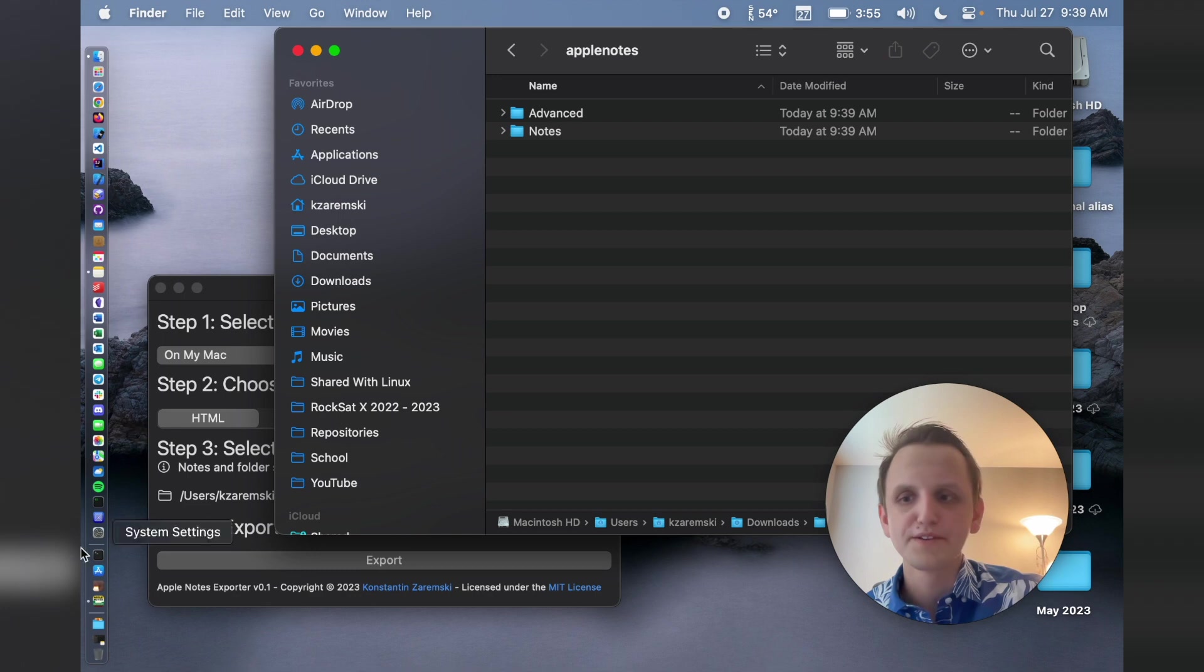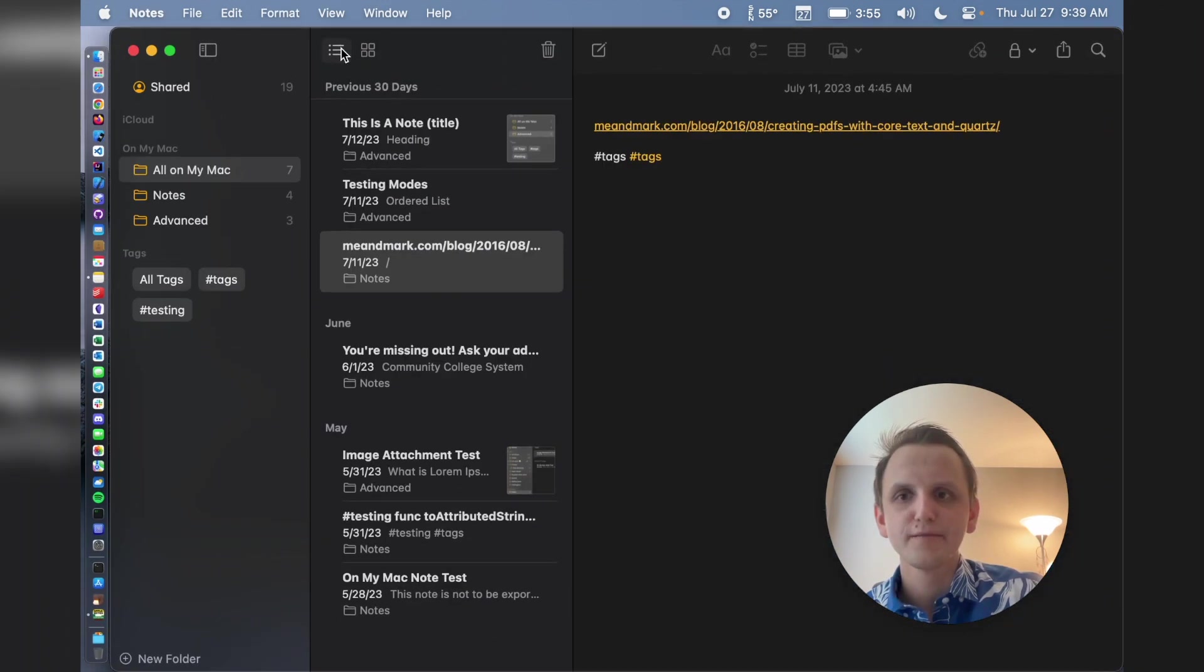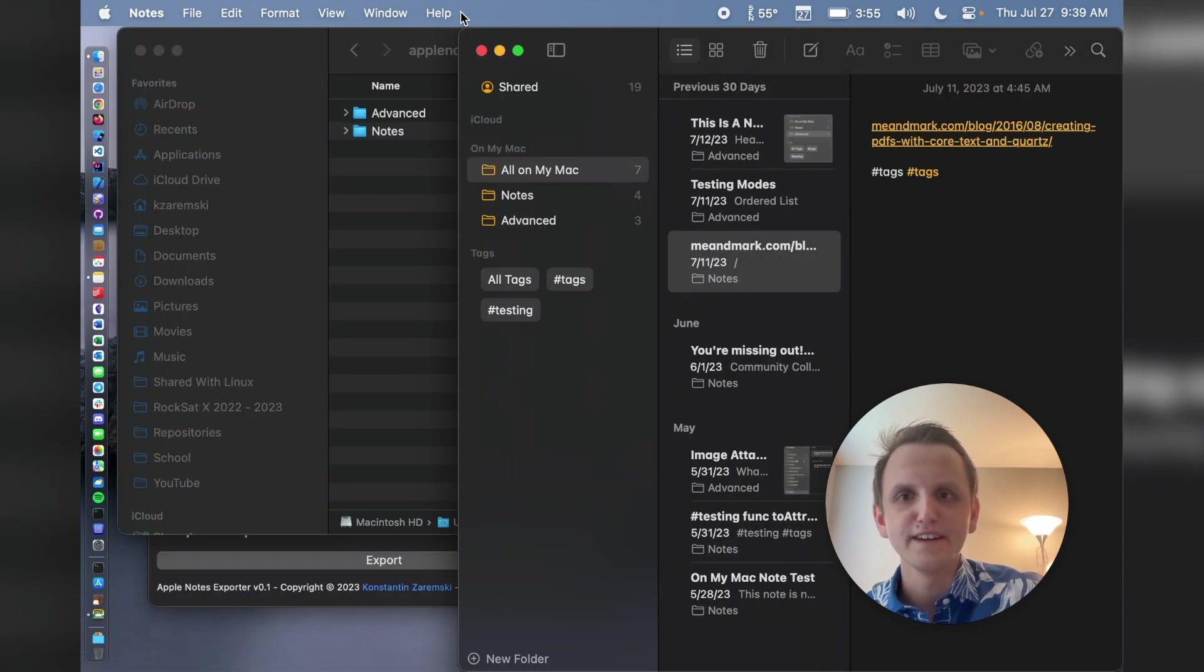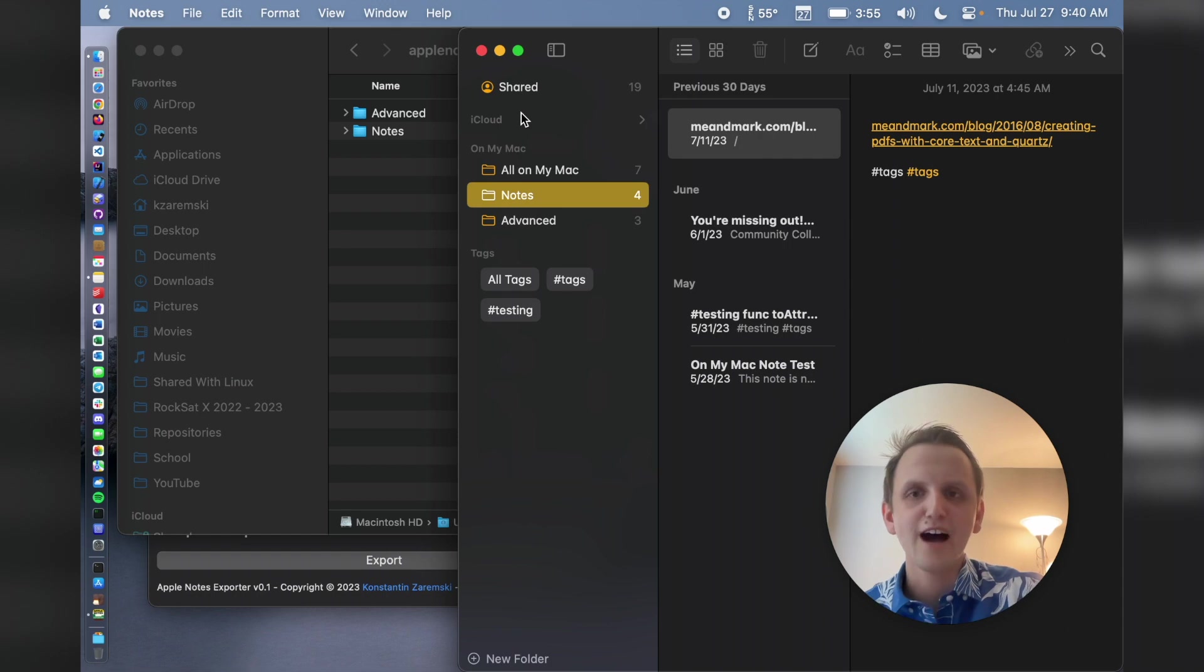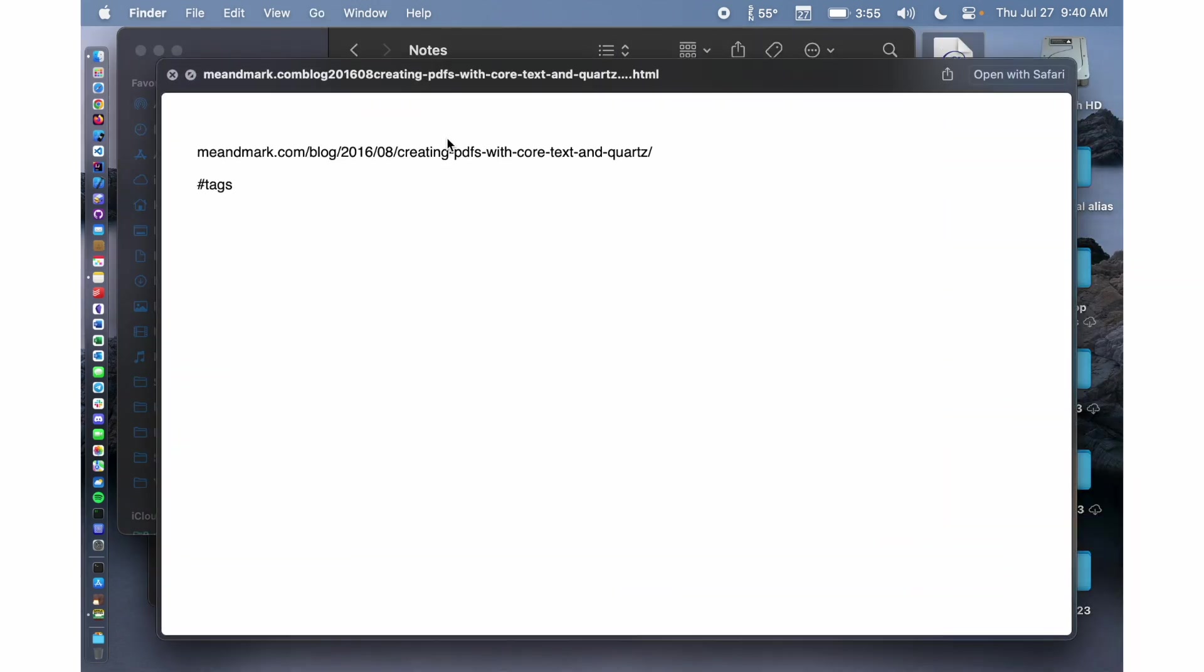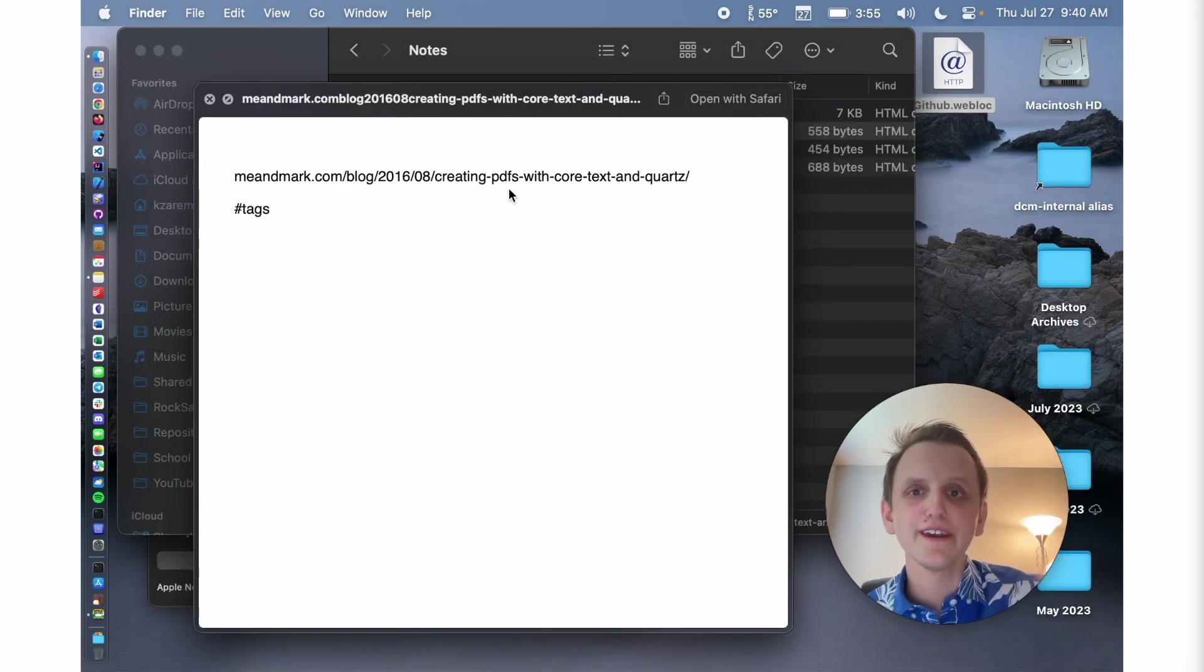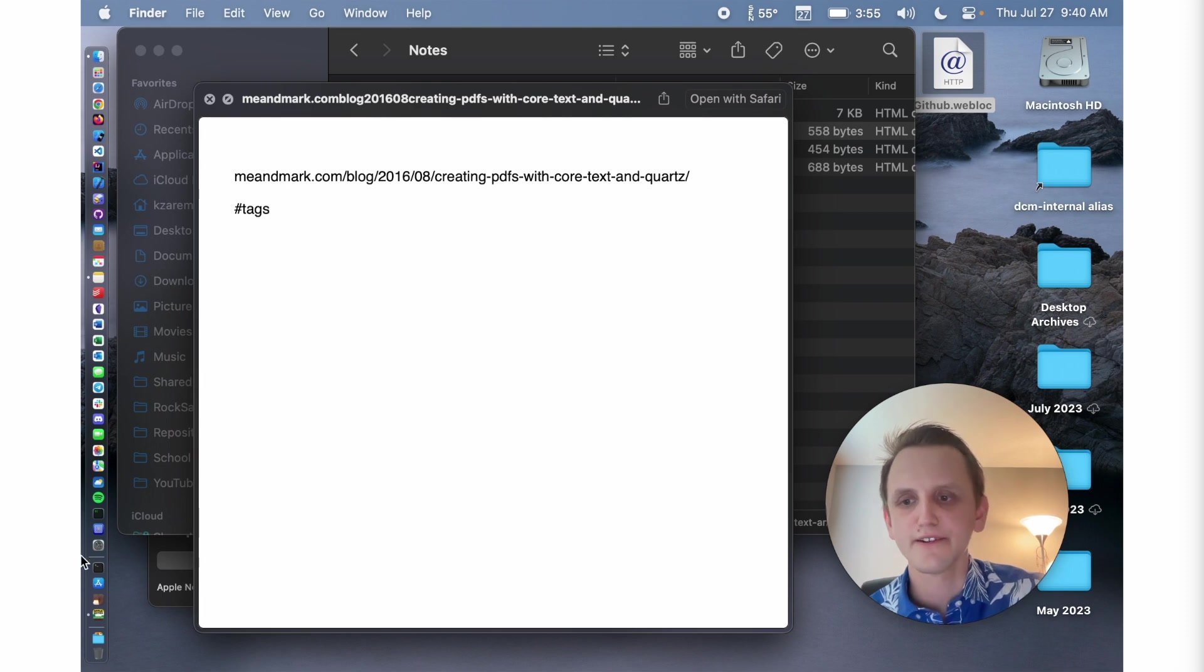Now when we go into Apple Notes, we will see that we have an advanced folder and a notes folder, which resembles the advanced folder and the notes folder from the actual Apple Notes app. And I open this note. That's an HTML, and it has the note content. This is where I want to get into one of the limitations with this explorer, the pound sign and the tags.